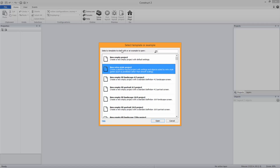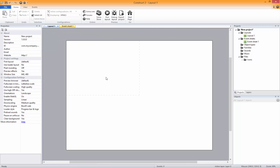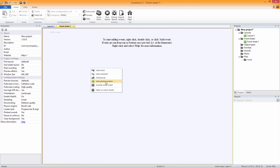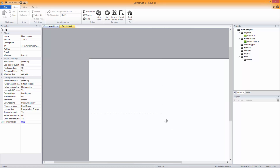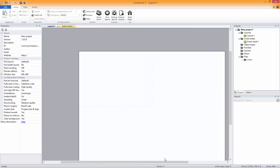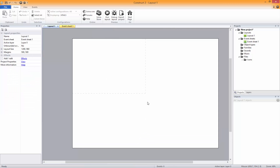For this tutorial series you're not going to need the full version of Construct 2, but if you have it it's going to be a lot easier for you — because you can use sub-groups. It also helps because you'll not have any restriction on your events. I'm not sure how many events you get in the free version — I think it's about a hundred or something like that.